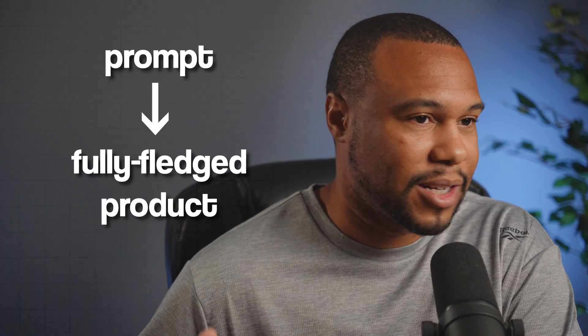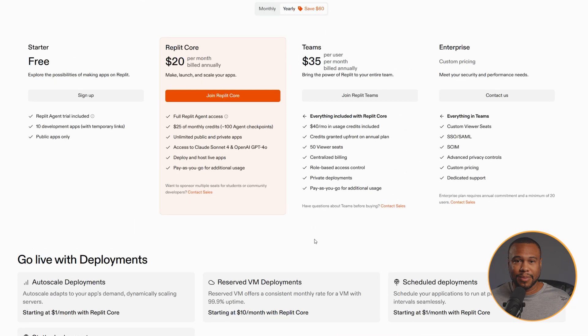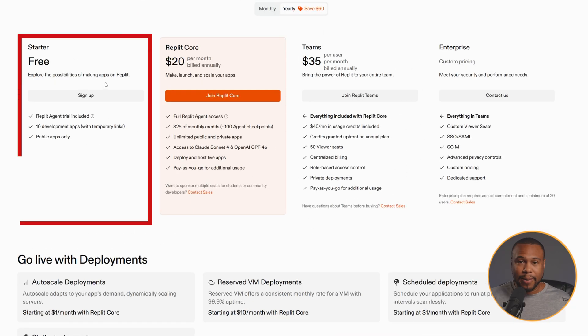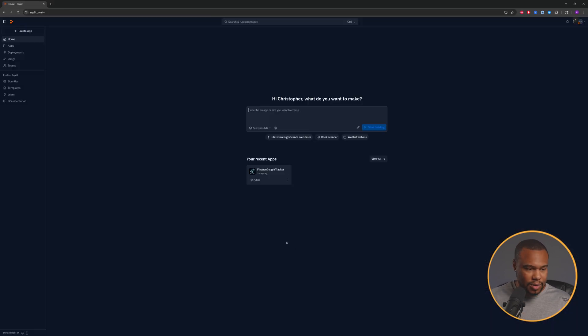I'm a huge believer in AI, but I'm still very skeptical that we can use a prompt to go straight into a fully fledged product. So why don't we jump right into it by signing up for Replit. The signup process is very simple — select your package, put in your email, and you're good to go.